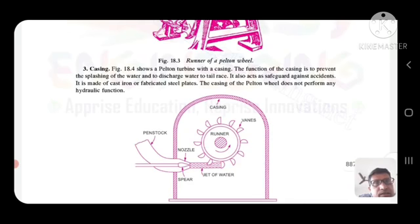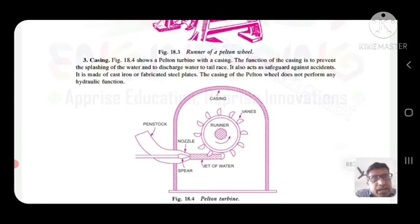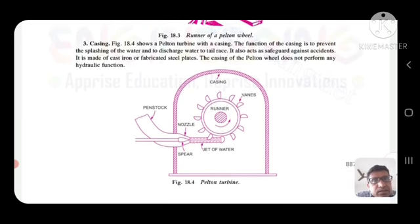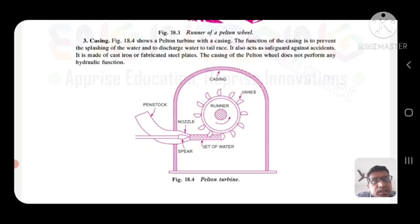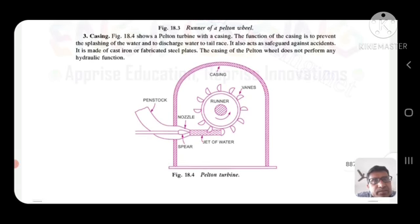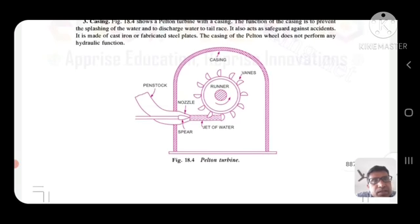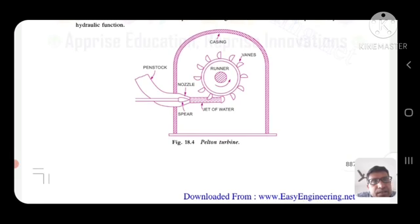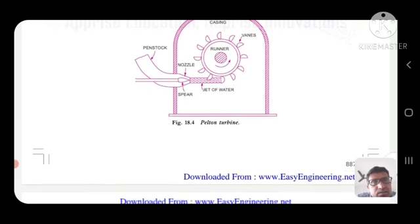Casing: the Pelton turbine is enclosed in a casing. The function of the casing is to prevent the splashing of water and to discharge water to the tail race. It also acts as a safeguard against accidents. It is made of cast iron or fabricated steel plates. The casing of the Pelton wheel does not perform any hydraulic function.